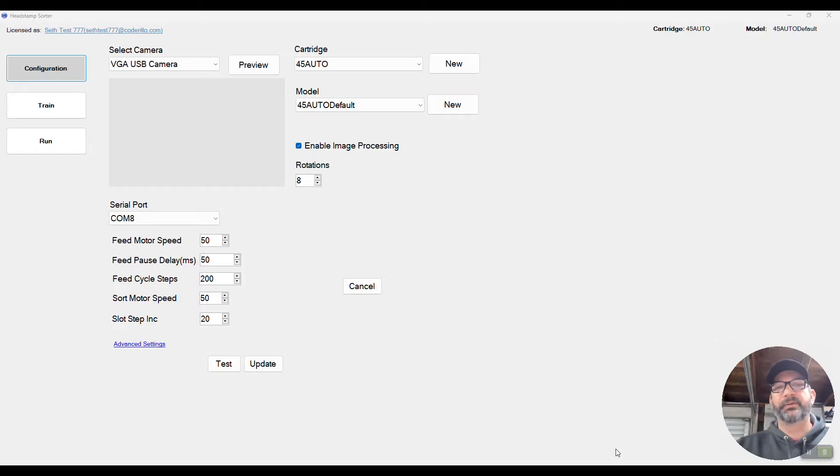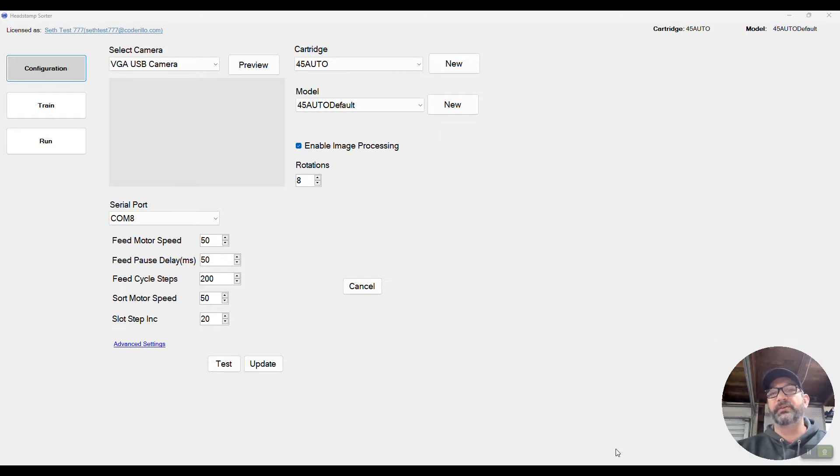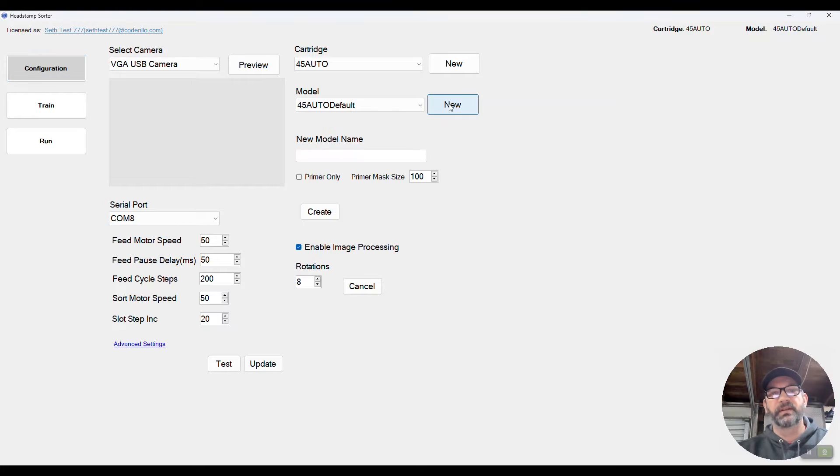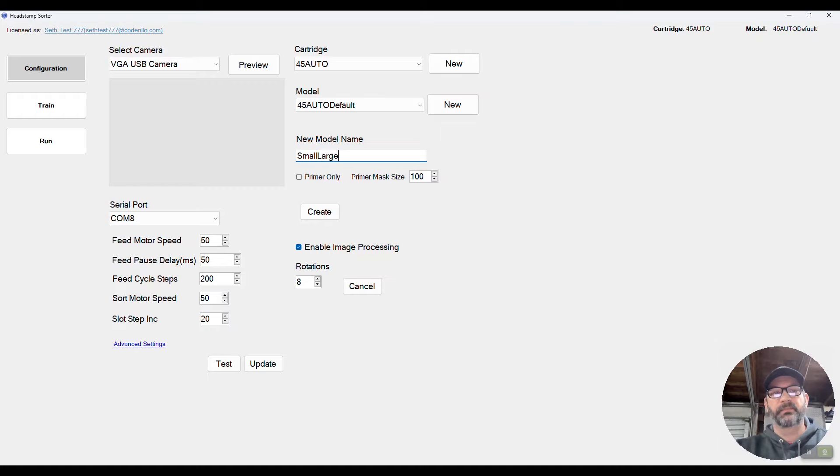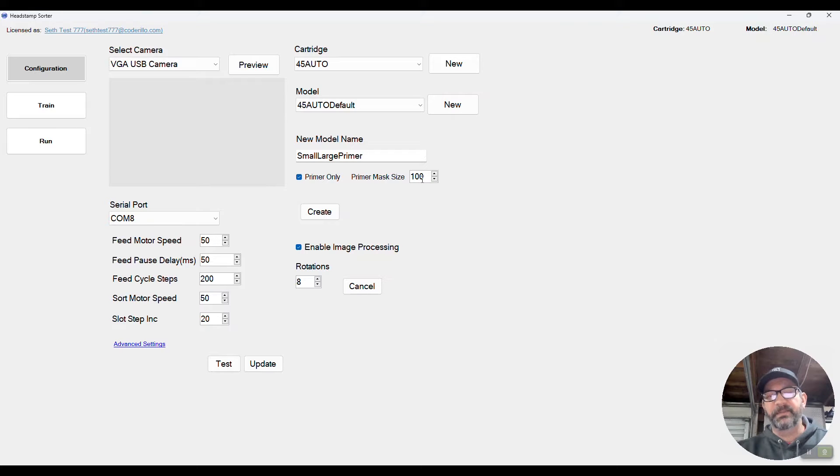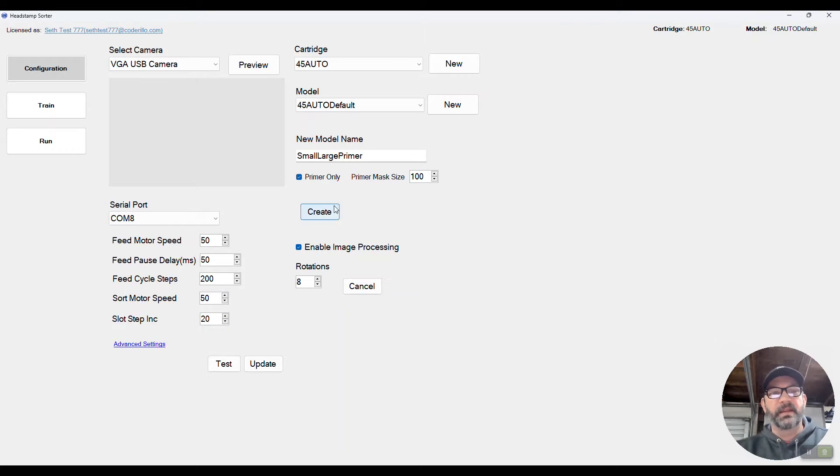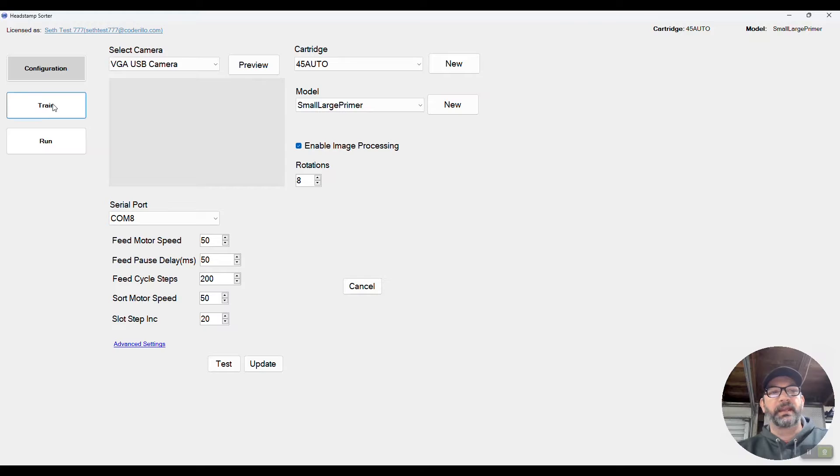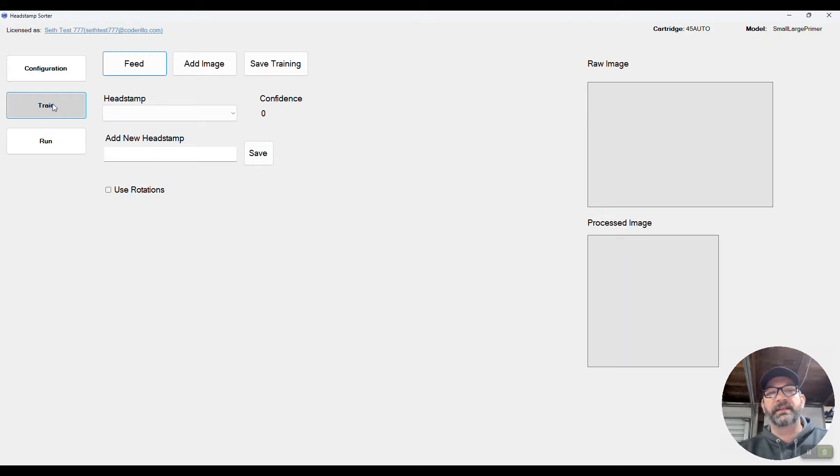Alright, we're in the software now and we're going to go ahead and set up a new model for our large small primer detection. So in the configuration tab we'll go to new under the cartridge we want to use and here we'll give it a name. Then you'll notice another option here for primer only and then we have a primer mask size. This should actually be probably primer crop size but I'll figure that out later. Anyhow, we'll hit create and now we have our new model created and now we need to train it.